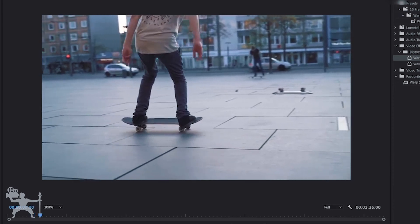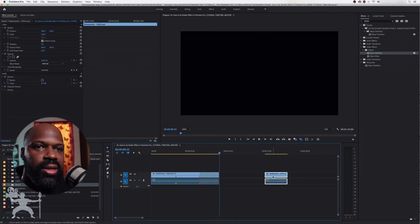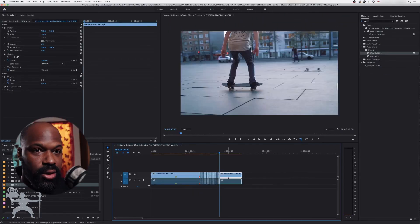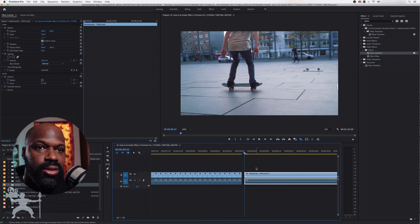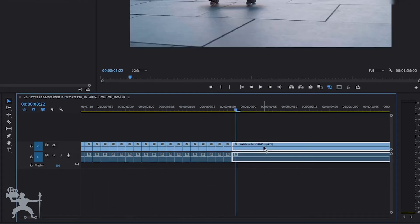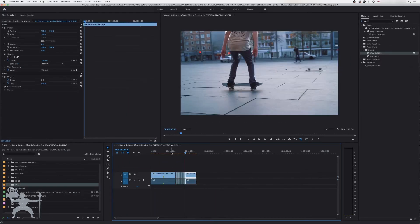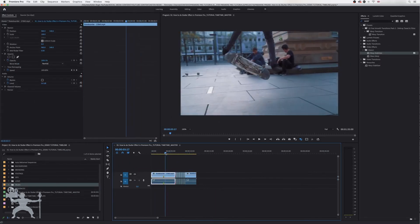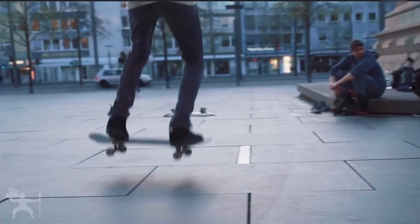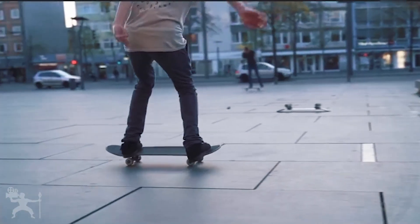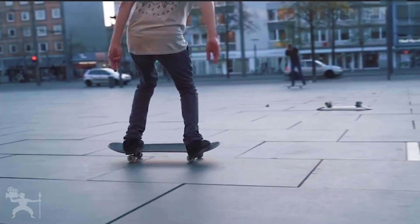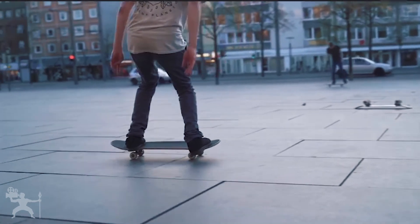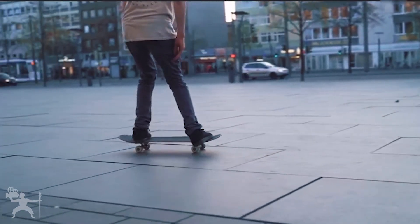Stutter effect applied. And then what you can do is you can continue this edit. So if I drag that clip at the end and we watch it back, we will see we have a nice stutter effect here and it can continue.